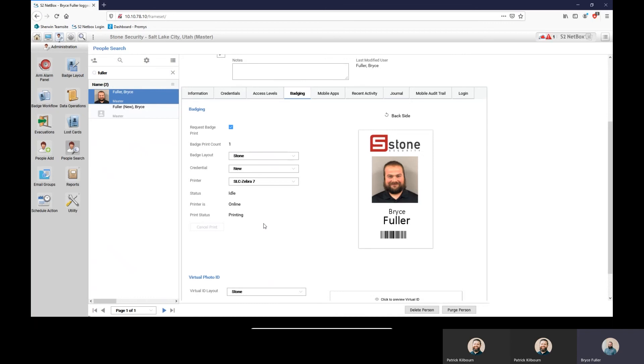That way it gives you one final say before it's fully completed. Once you've done all of that, there's obviously a save down here at the bottom for you to go in and save the final changes that you've made.